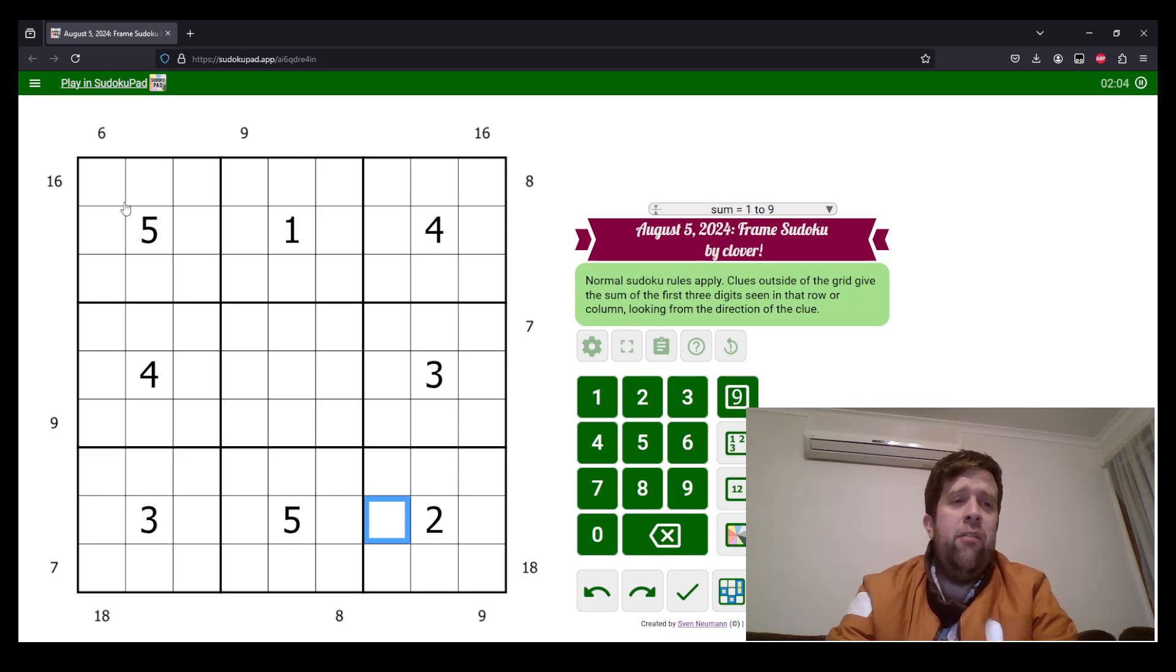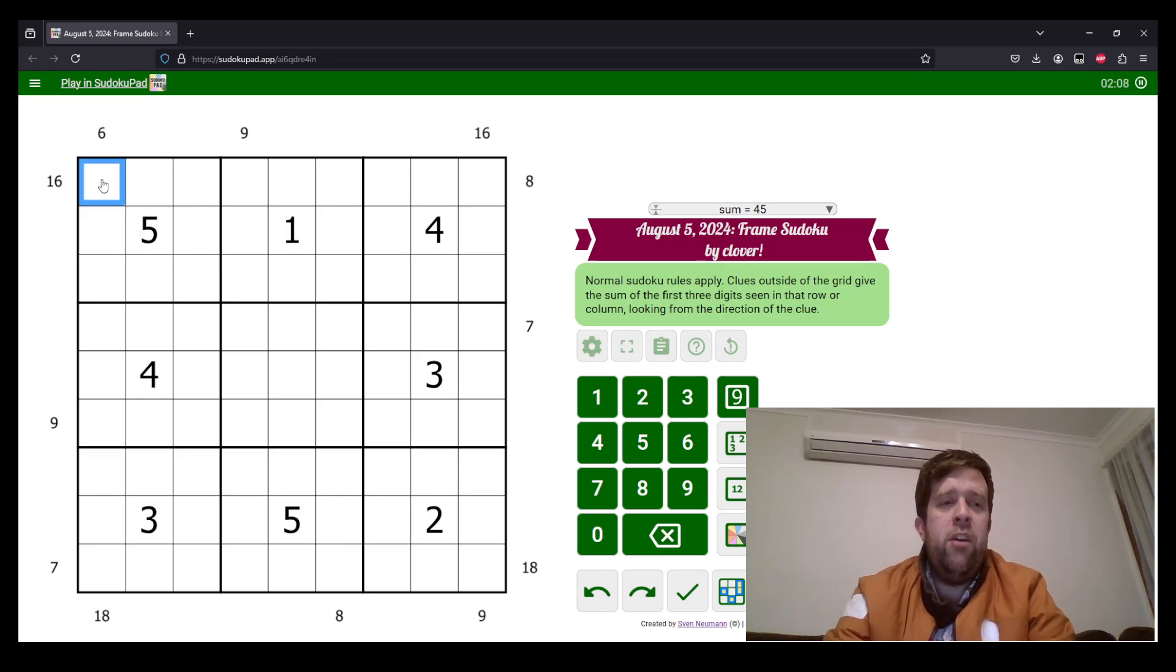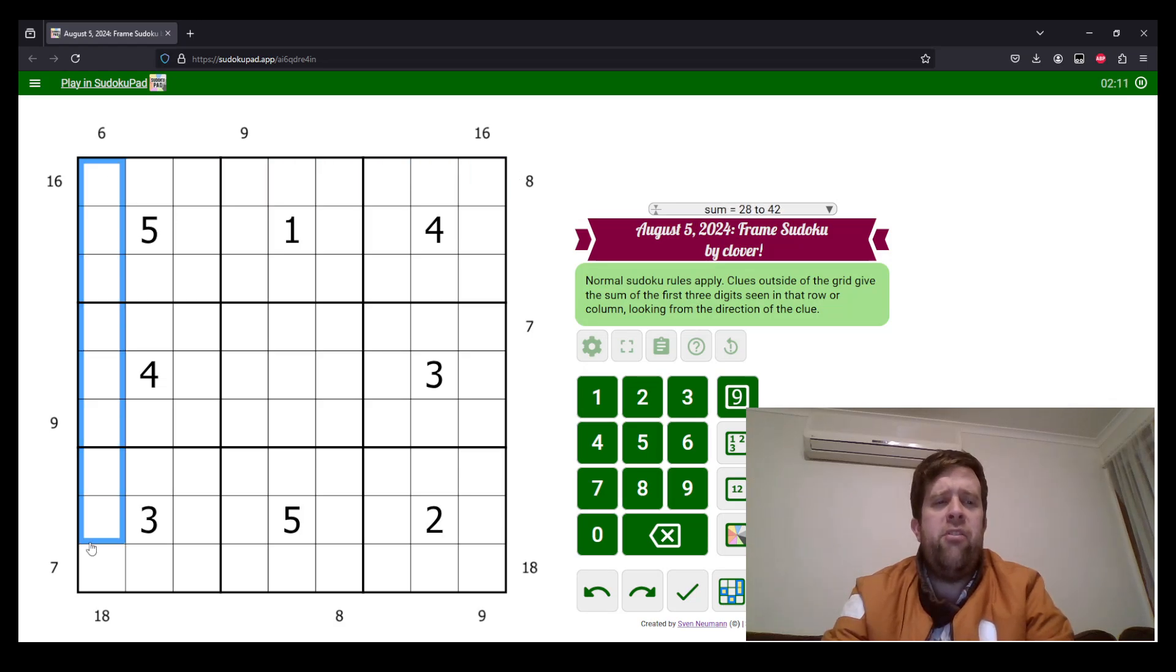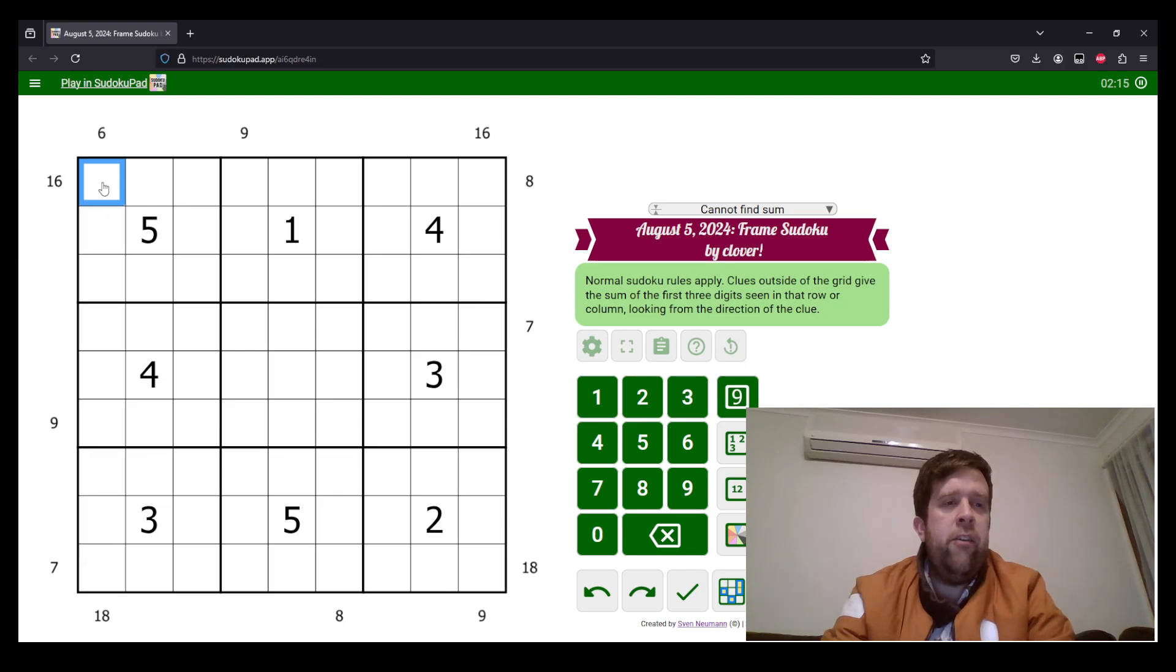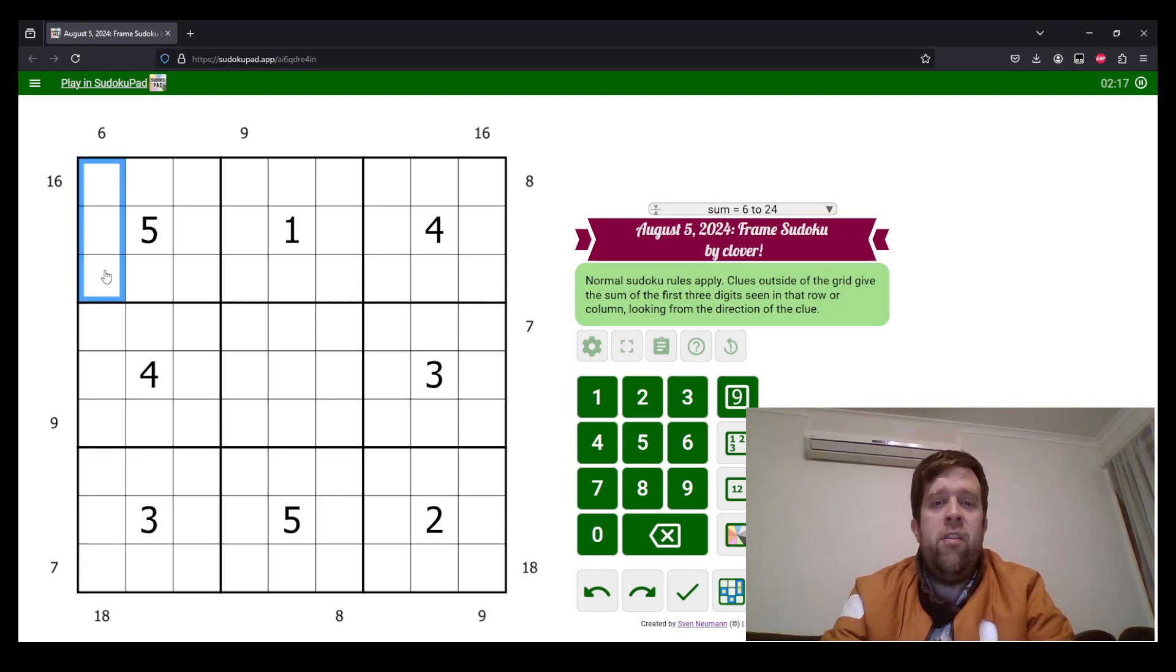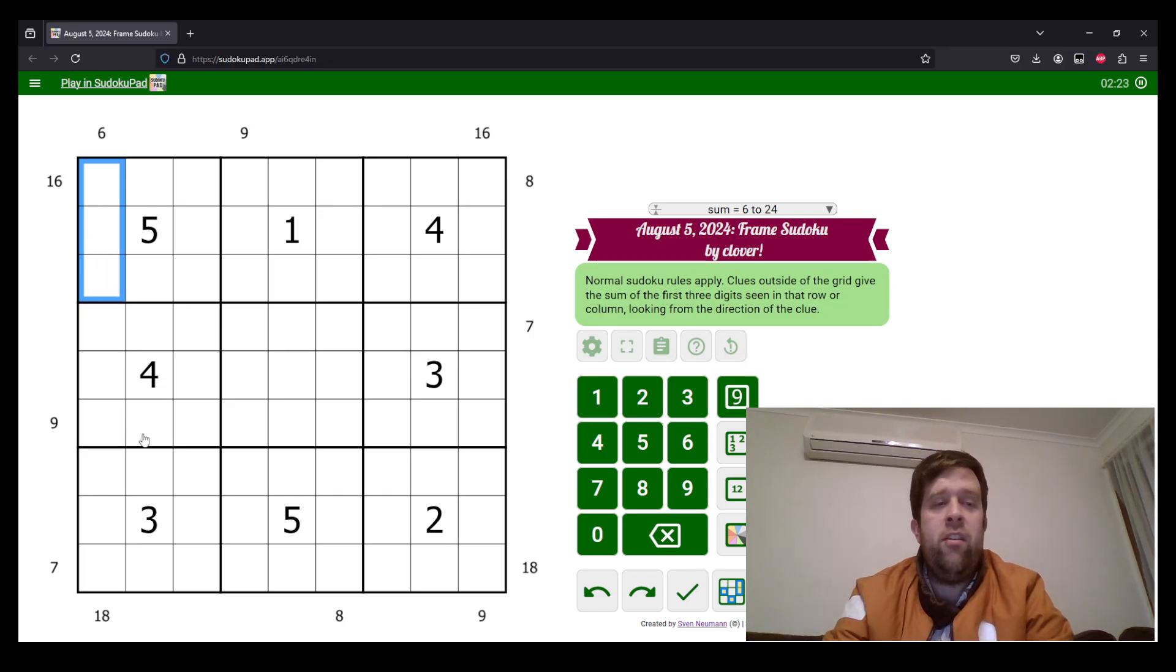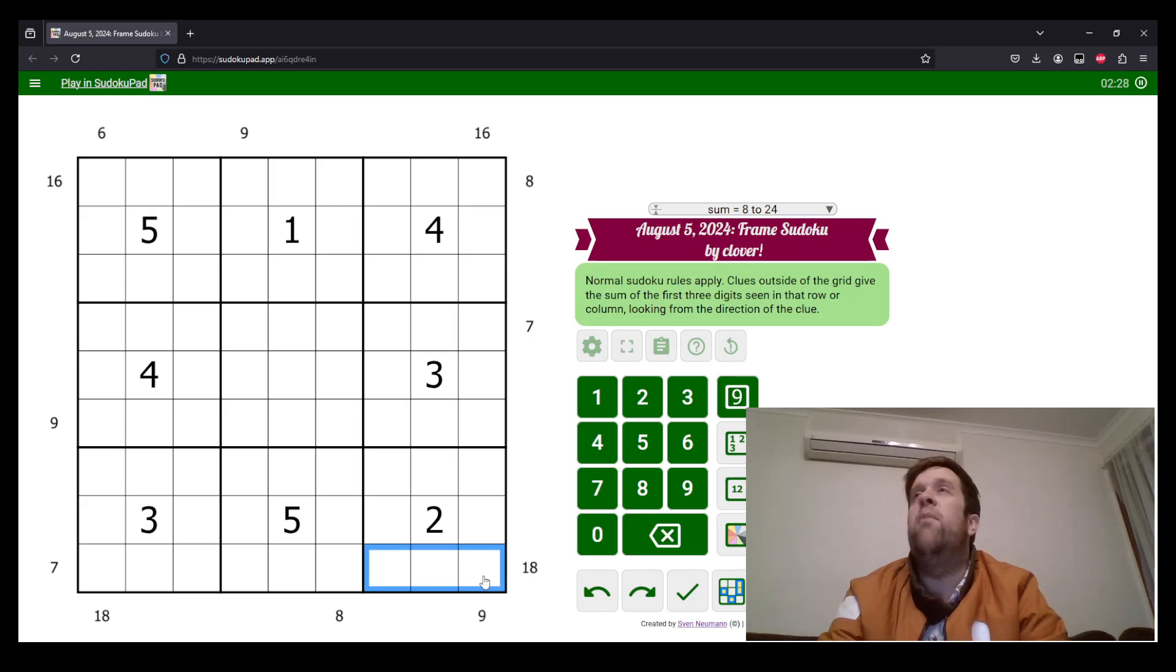I have to say I love today's puzzle. I think it is a banger. Now, normal Sudoku rules apply. So each box, each row, and each column must contain the digits 1 to 9 once each. Now, clues outside the grid give the sum of the first three digits seen in that row or column looking from the direction of the clue. So here you've got 6, it must be those three. But 18 must be those three. That's what it means.